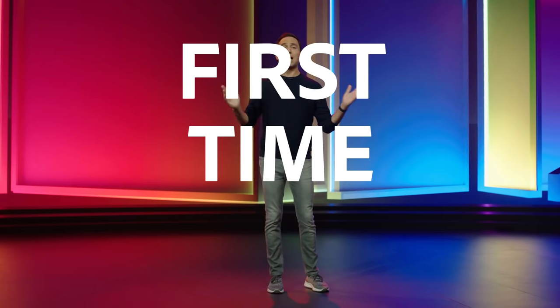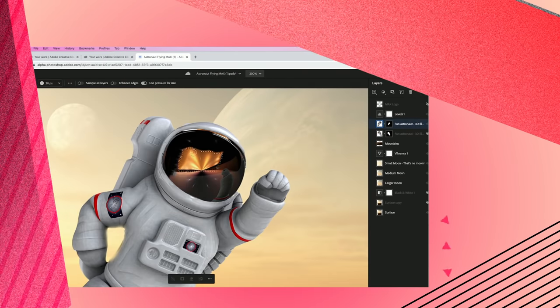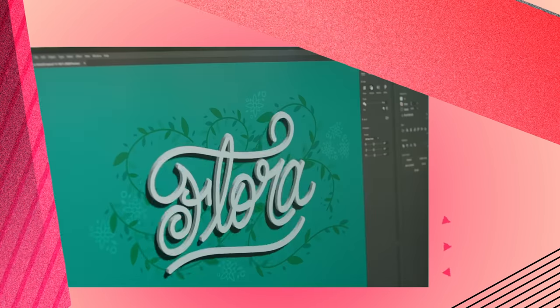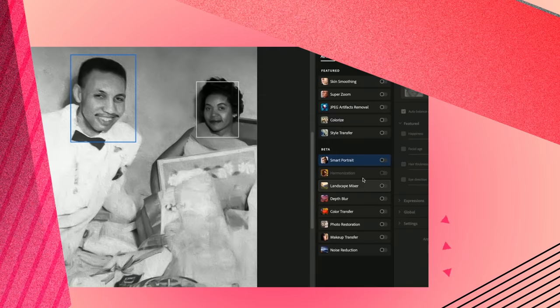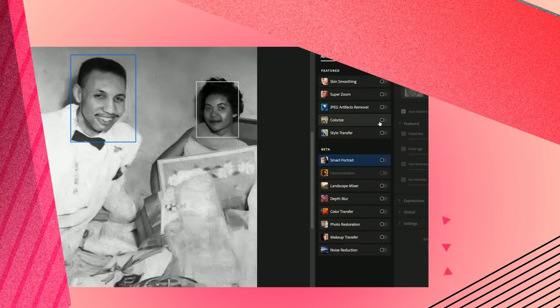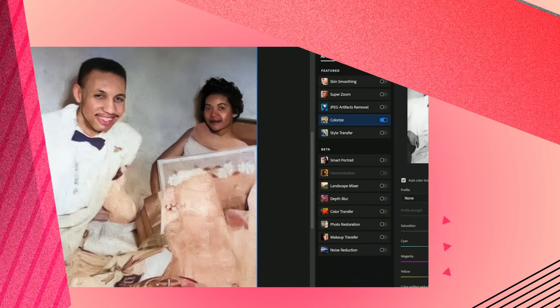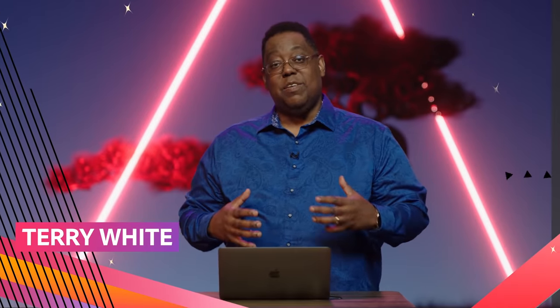For the first time ever, we're bringing Photoshop and Illustrator to the web. But what if I want to explore a 3D-looking Illustrator? Just with one click, I get a great head start to my colorization process, and that's going to be a great addition for any Photoshop user.